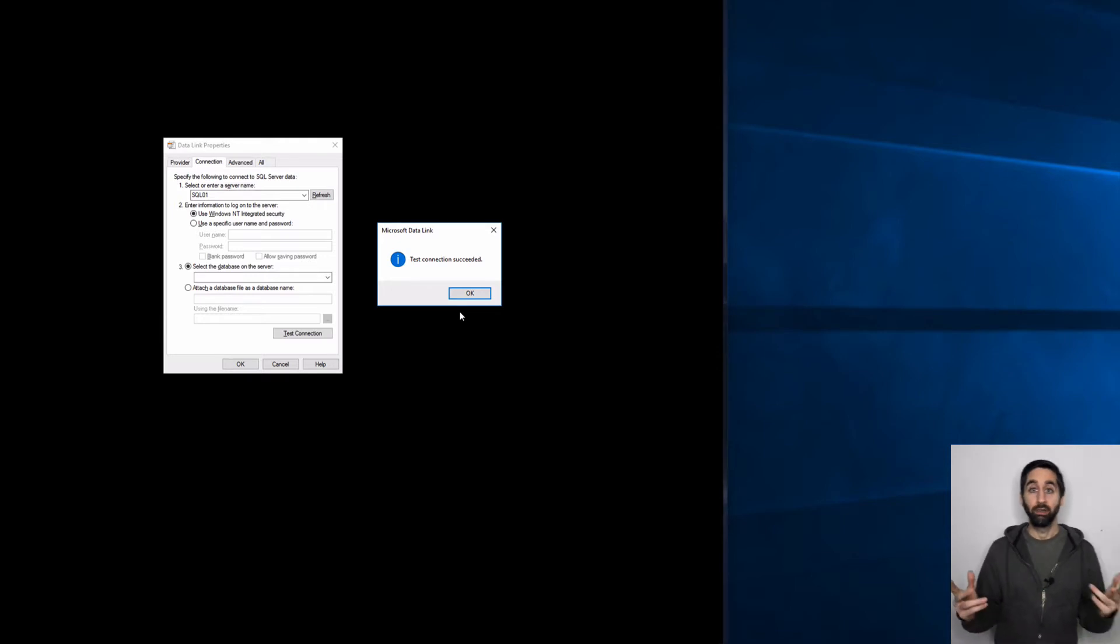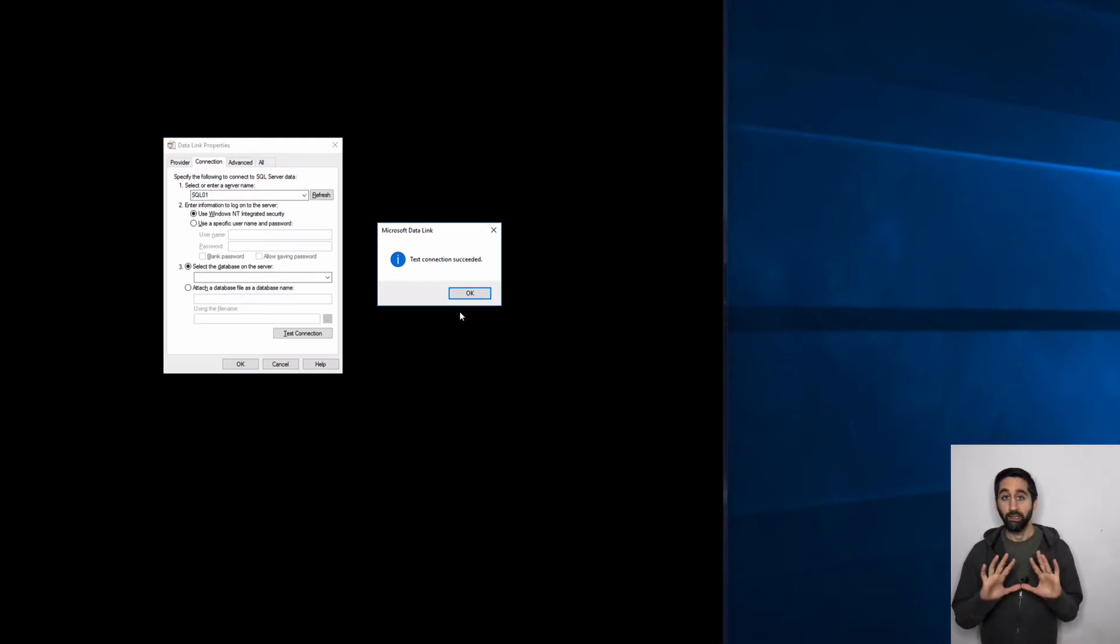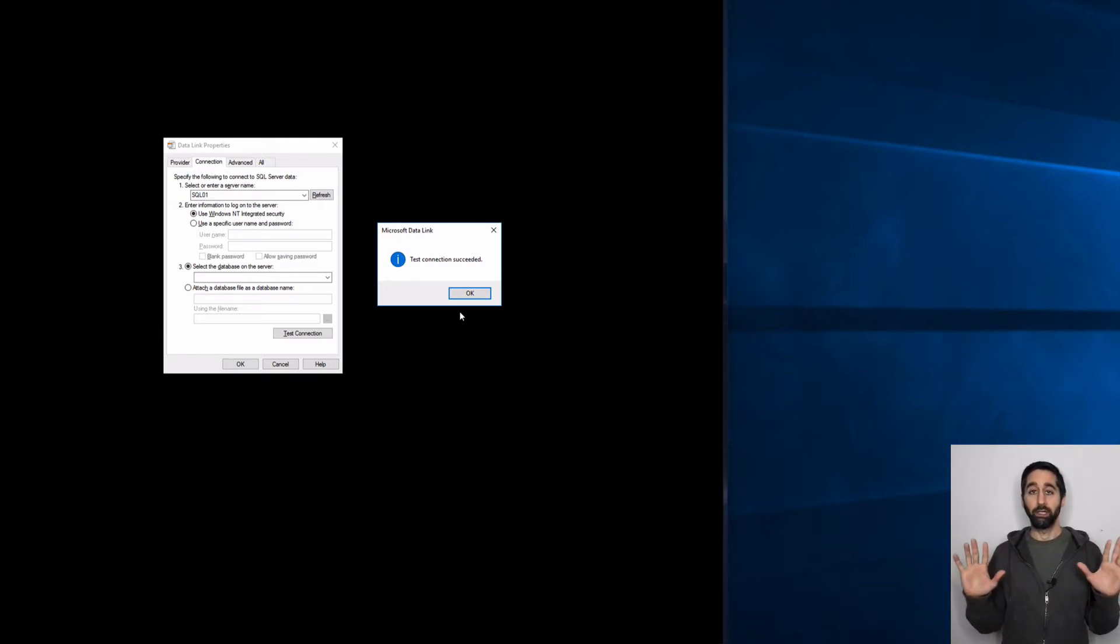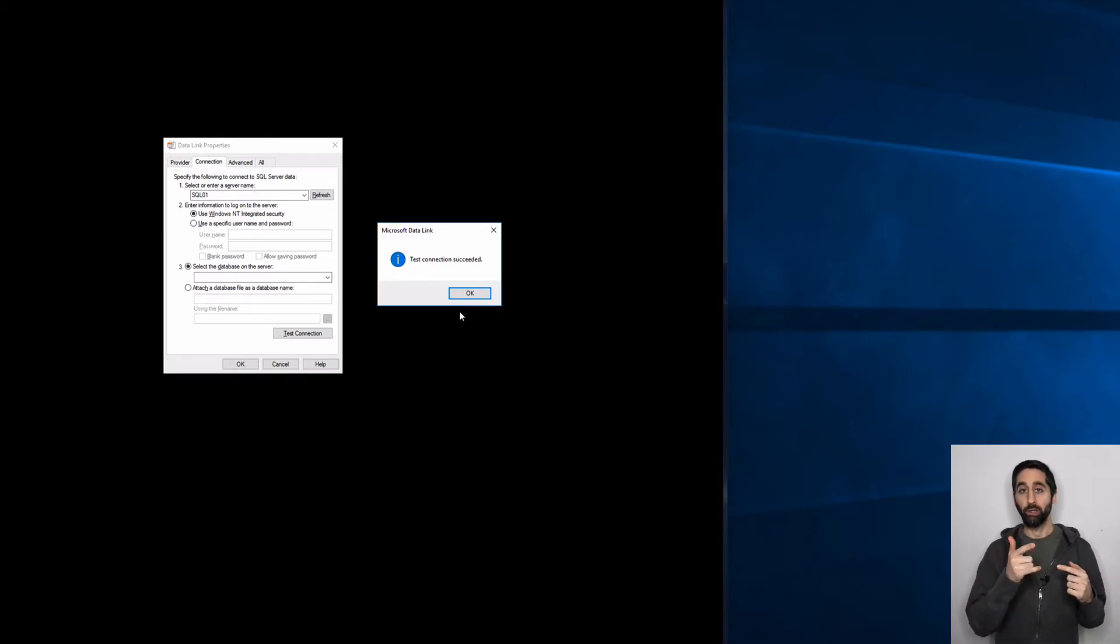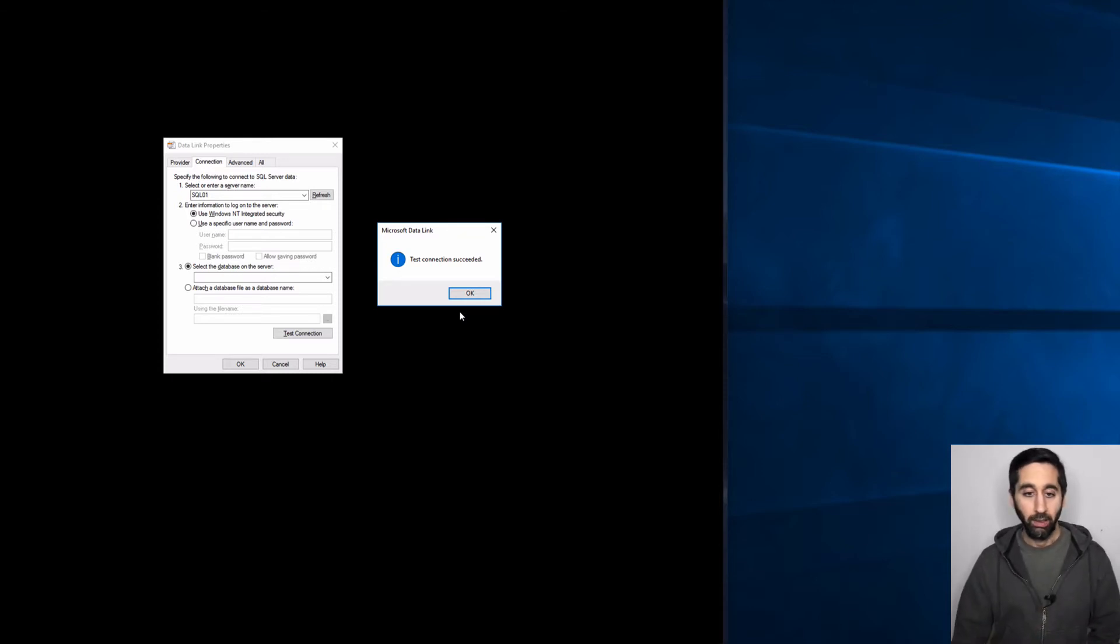Very simple. I did not stick in any thumb drives. I didn't go to the internet. I just created a text document and renamed it dot UDL and that's what I used. That's the beauty about this, very simple.